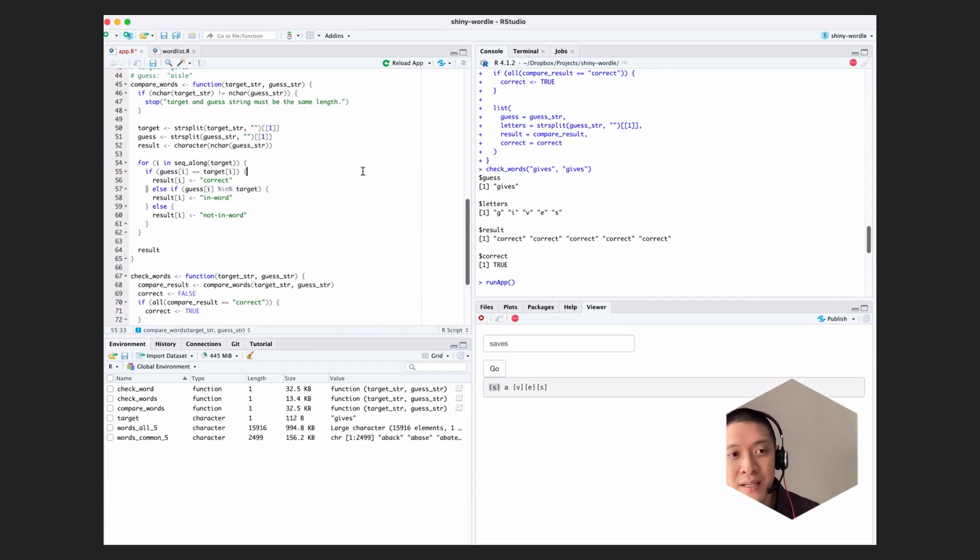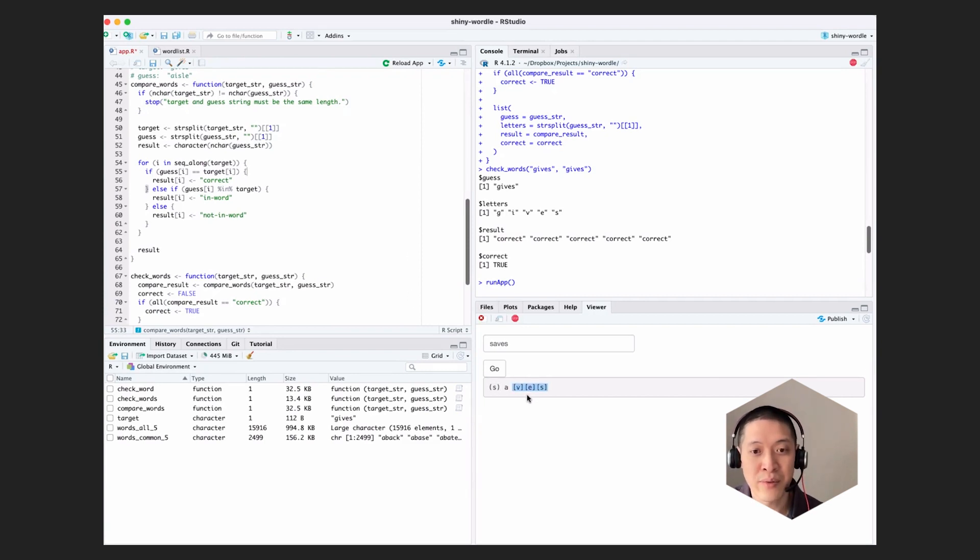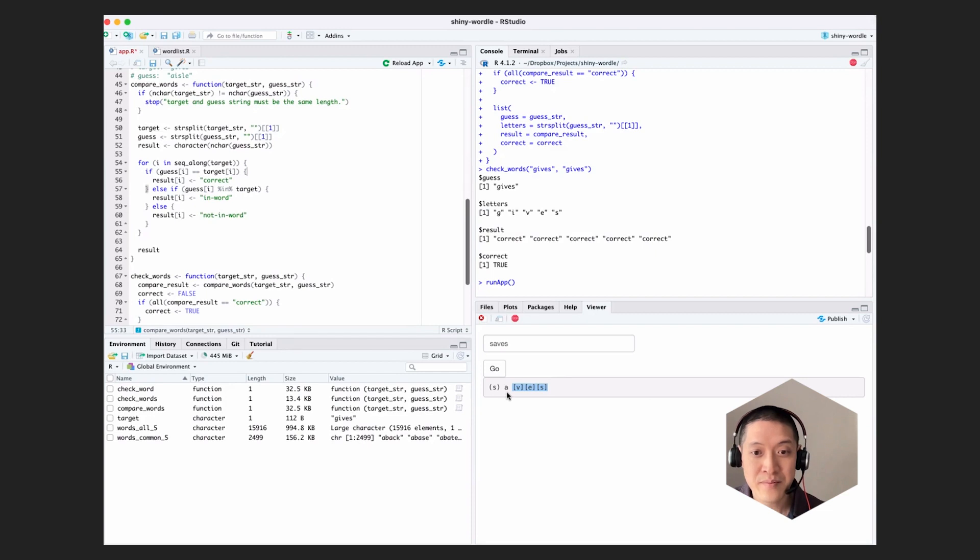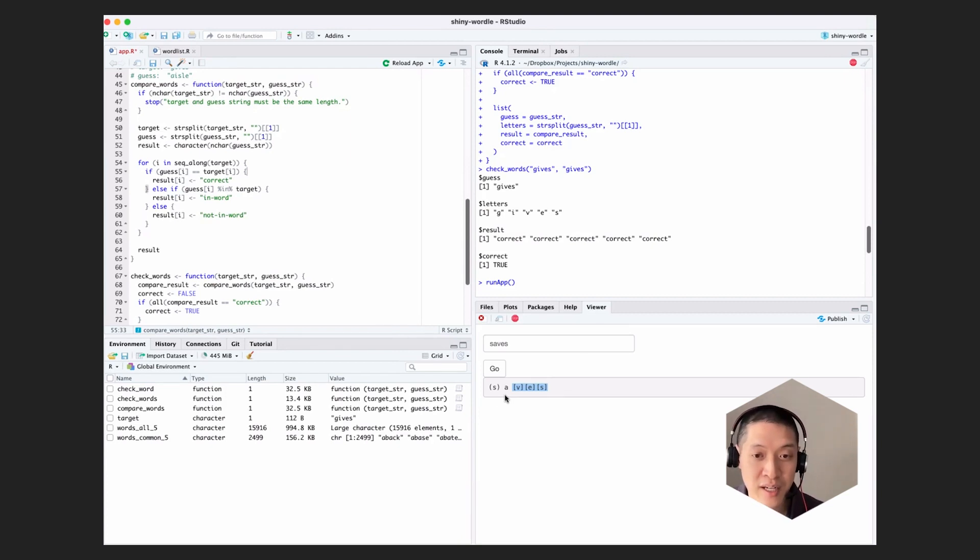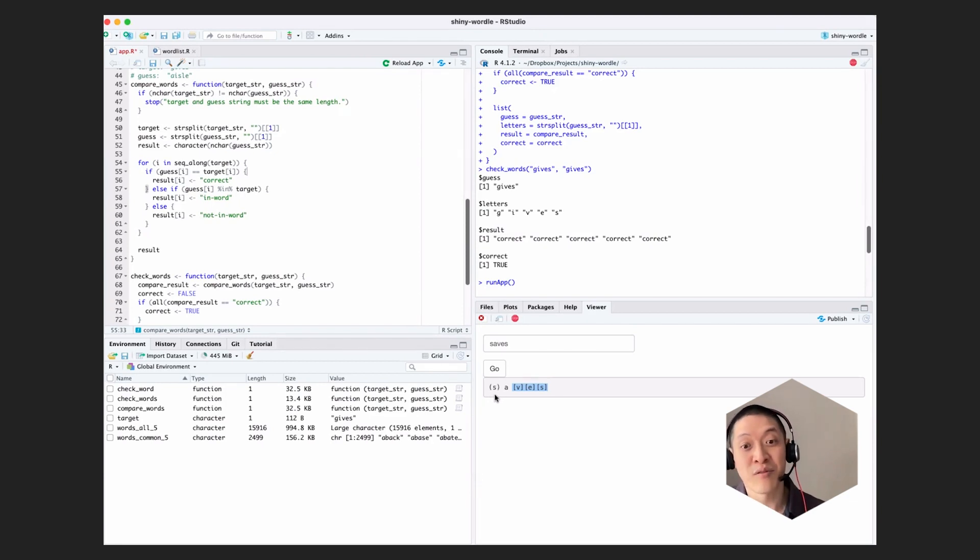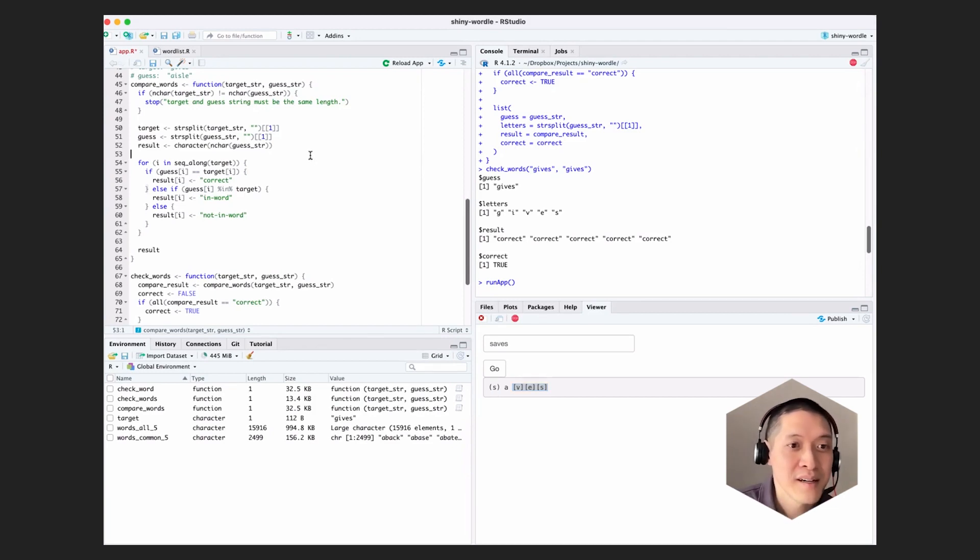I think what we need to do is we need to take two passes, comparing the target word and the guess. And the first pass will just look for the exact matches, where they're in the right place. And this will sort of use up those letters in the target word. So if the target is gives, we take one pass. We find these three match, and then the only remaining letters are G and I. And then we take another pass, and we'll check whether these letters in the guess are in those remaining letters, G and I. So yes, these remaining guess letters, S and A, they are in the remaining target letters. OK, so let's do that.